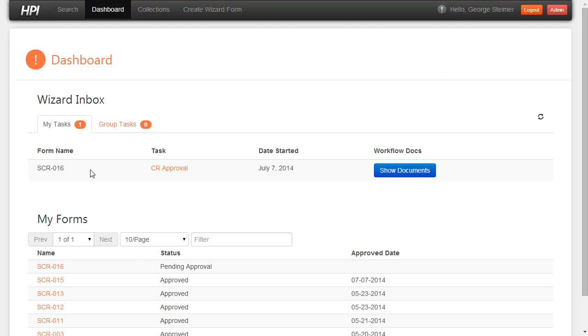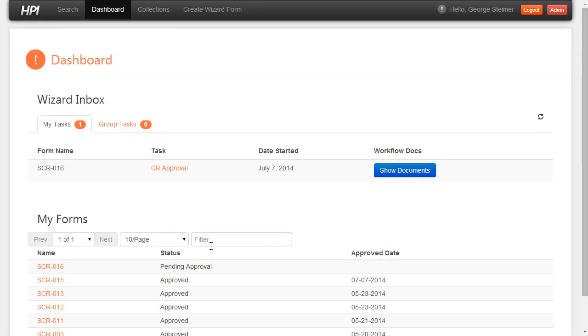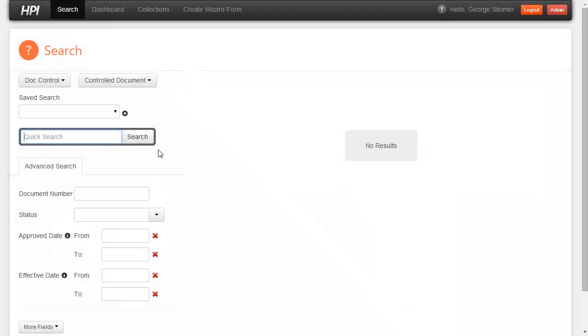So I'm here on the HPI dashboard and I can see I have an inbox and a list of the forms I've created. And I can also go over to the search tab and search for documents.